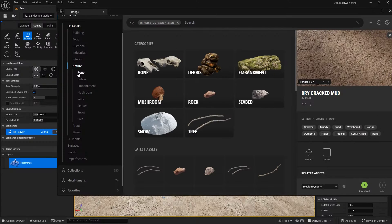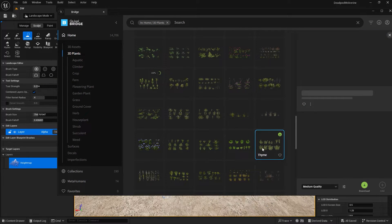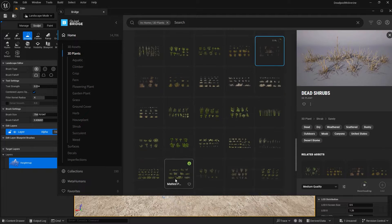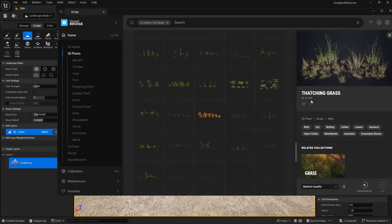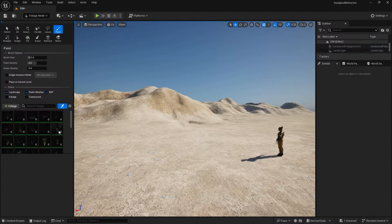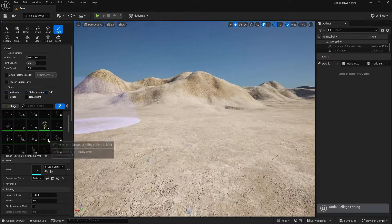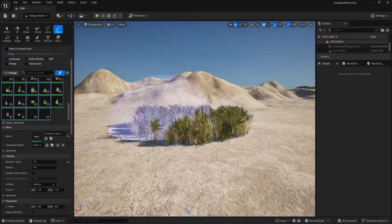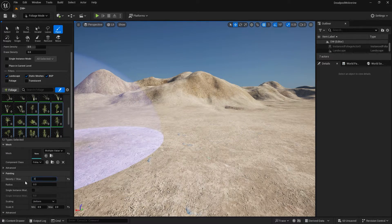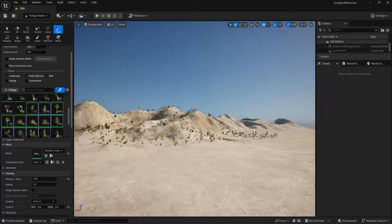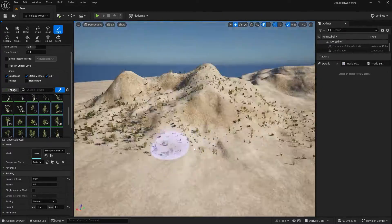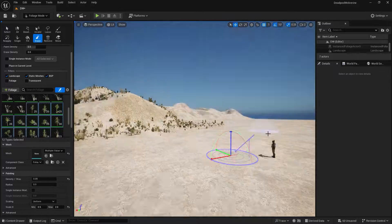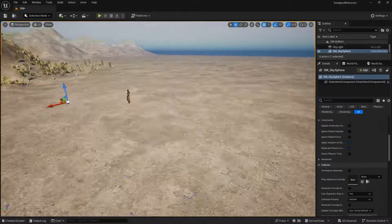Now let's add some foliage — grass and those things around the ground — so it should look a little more realistic, like in the trailer. Adding foliage in Unreal Engine is pretty simple: you just go to the foliage mode, drag and drop your foliage assets, and add them to the map. You can see it's looking realistic and beautiful.